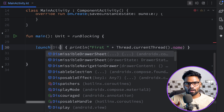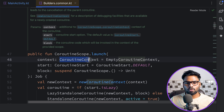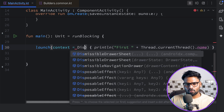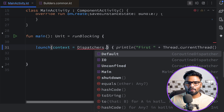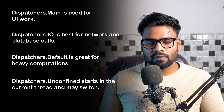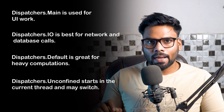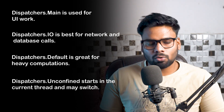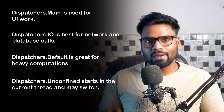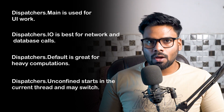Now if I want to change the thread from main to a background thread, I can use a dispatcher. A dispatcher is a coroutine context element, which means you can pass it in place of the context in launch. We have four different types of dispatcher: Default, IO, Unconfined, and Main. Dispatchers.Main is used when you want to update your user interface. Dispatchers.IO is well optimized for network requests or local database operations.